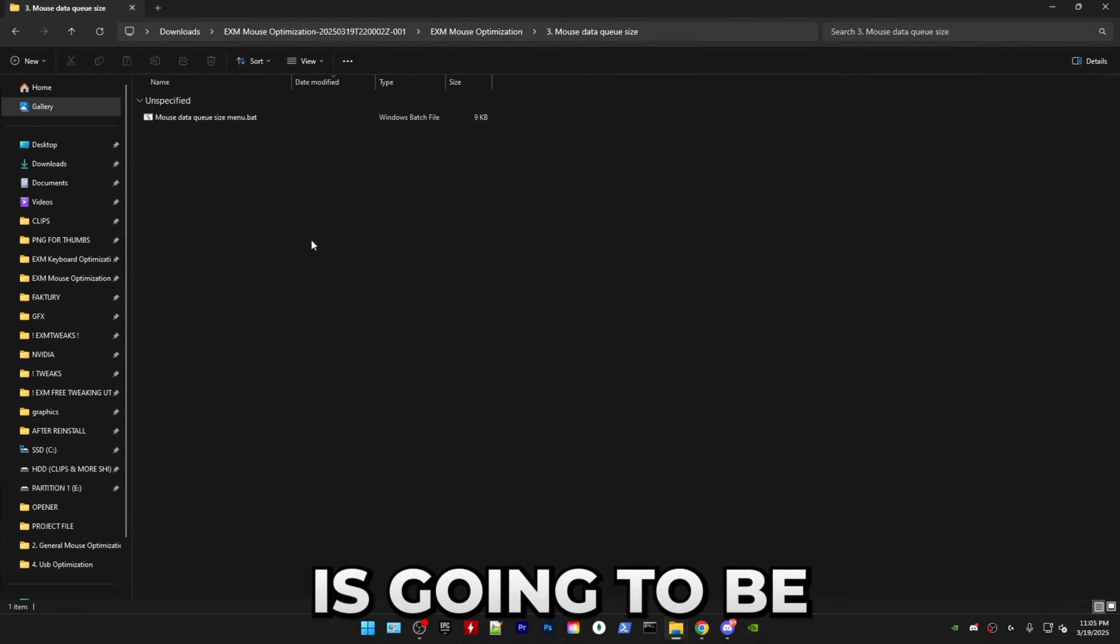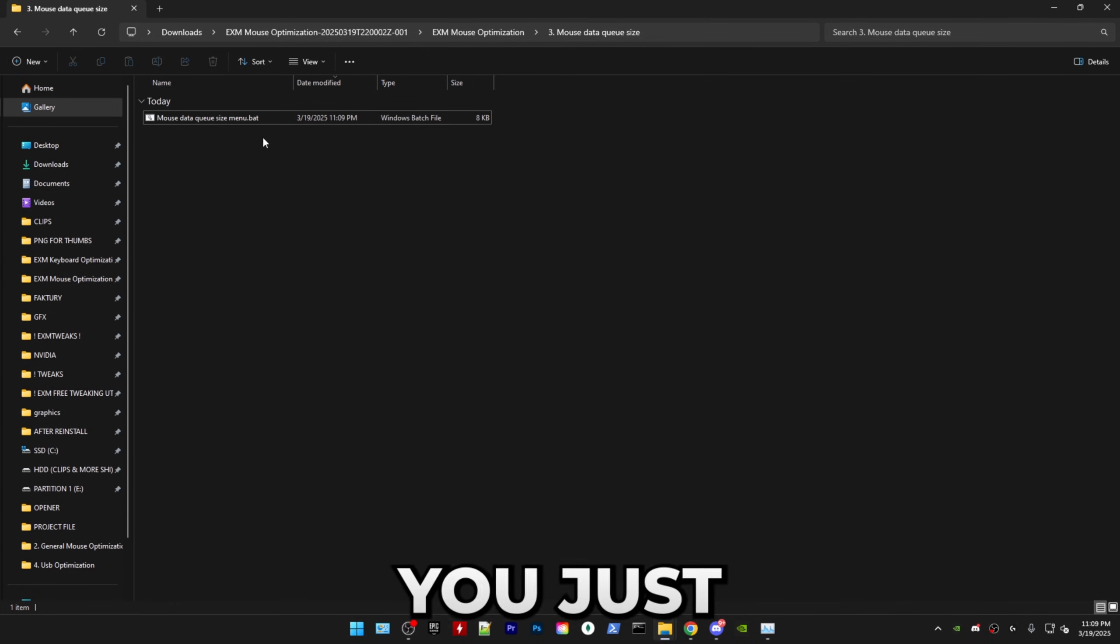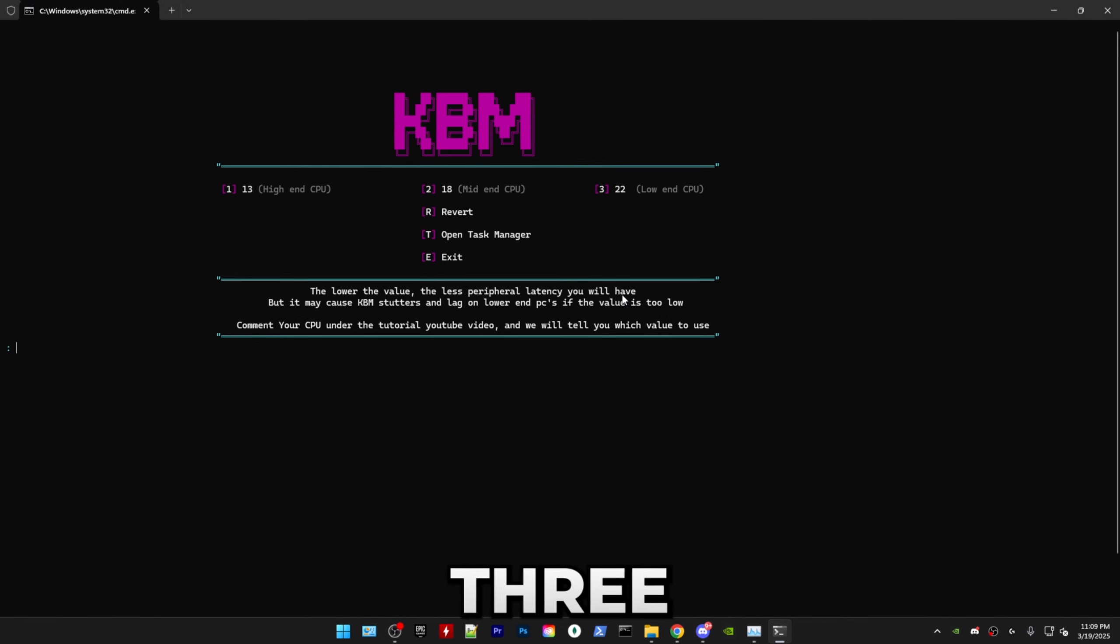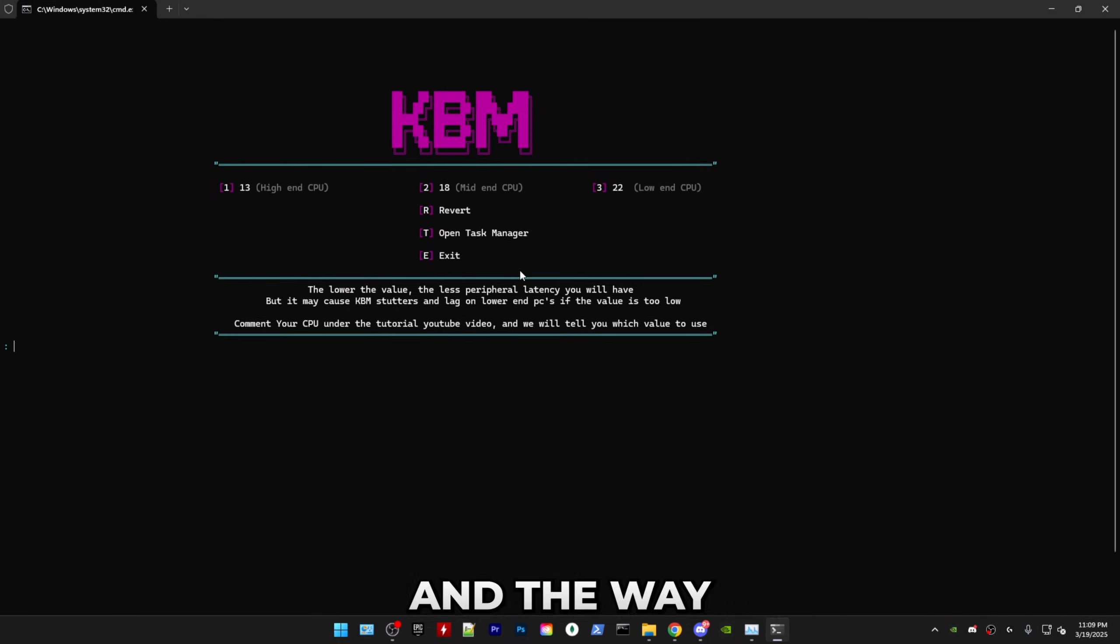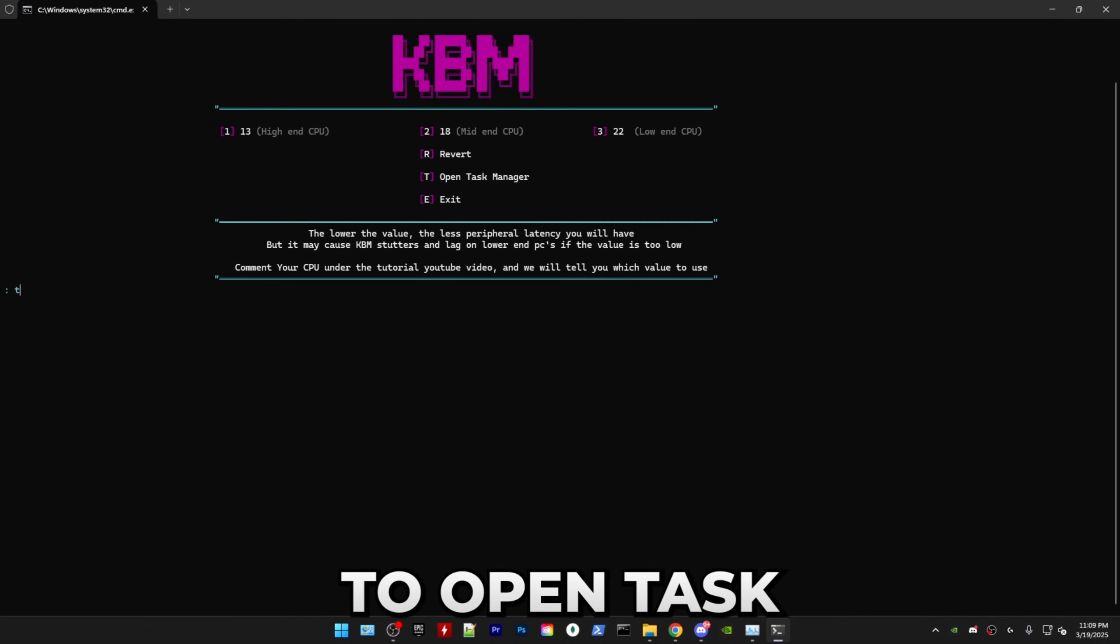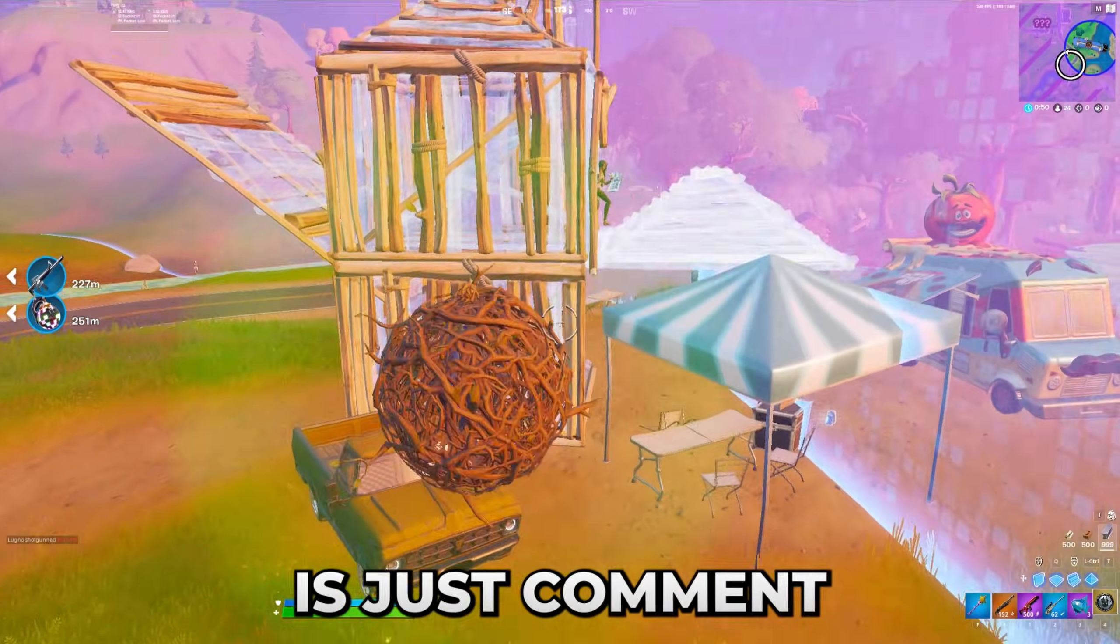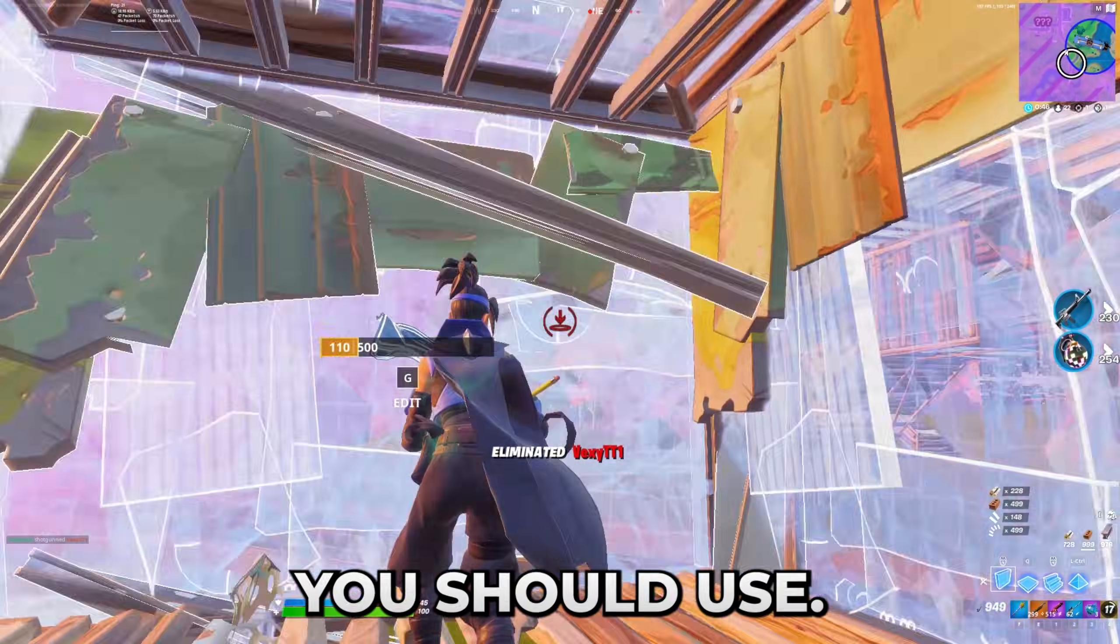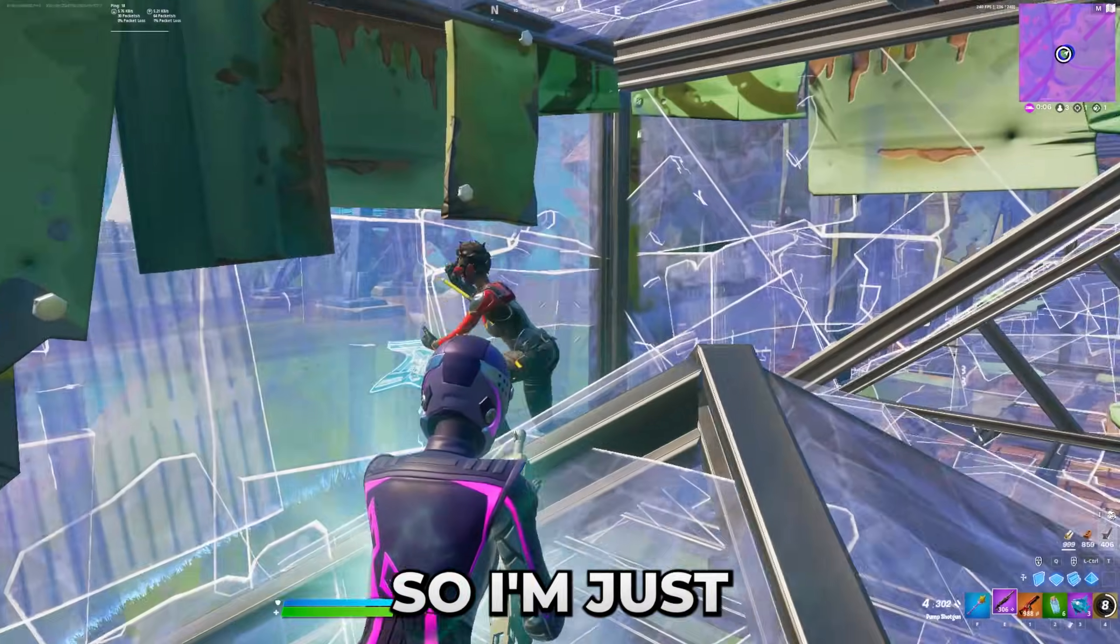Third category is going to be setting your mouse data queue size. So now you just have to run the menu as administrator. And here we have three different options, which is high end, mid end and low end CPU. And the way you find out whichever one of these you should select is by pressing T to open task manager. There go to performance. And all you have to do is just comment your CPU down below. And I'll tell you whichever one of these options you should use. My CPU is a high end one. So I'm just going to press one.